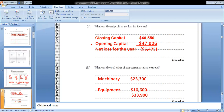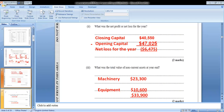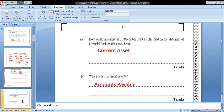The next part asks: what was the total value of non-current assets at the year end? Our non-current assets are machinery and equipment. From the information given, machinery was $23,300 and equipment was $10,600 — giving a total of $33,900 for non-current assets. You'll get two marks for that. Inventory at 31st December 2019 would be classified as a current asset on the statement of financial position — one mark.